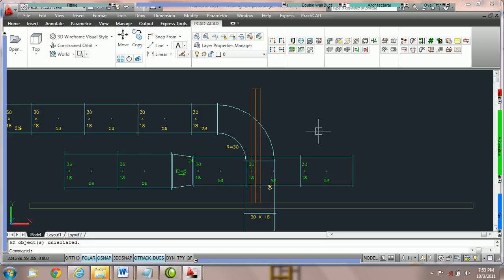How to edit duct using isolate objects. AutoCAD offers the ability to isolate objects. In this quick tip, we're going to select just the entities we want to edit, isolate them, change those entities, and then un-isolate.